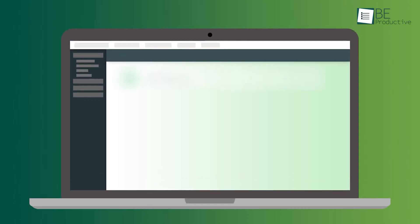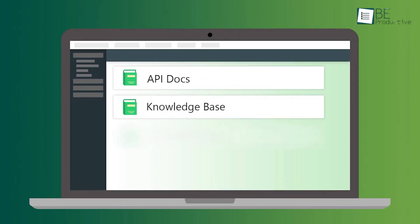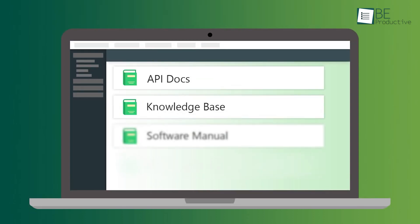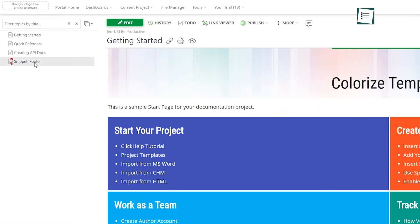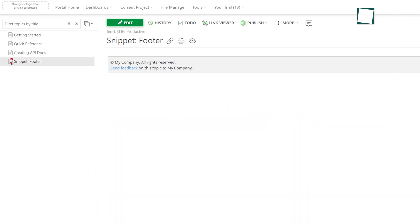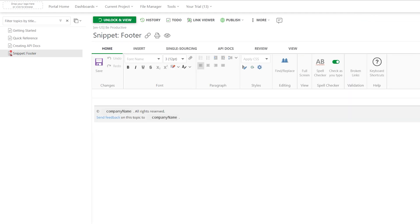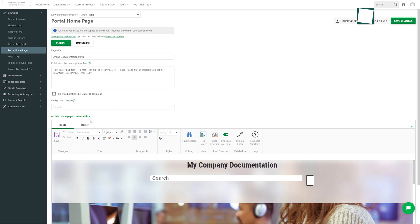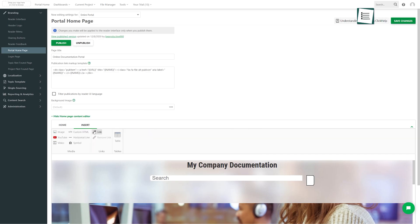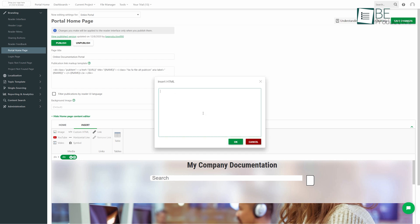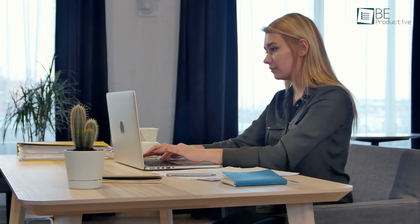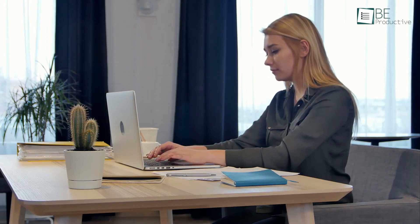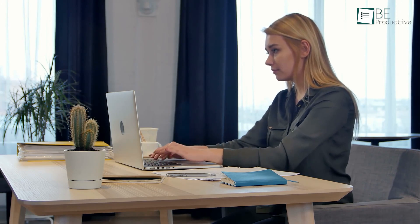It's an all-in-one solution for creating technical content including internal and external guides, user manuals, knowledge bases, API docs and more. It also offers dynamic content support for single-sourcing snippets and variables. Moreover, it allows you to create and format content writing directly in HTML, and saves a lot of your time and effort by allowing you to reuse your content across documentation with conditional blocks.